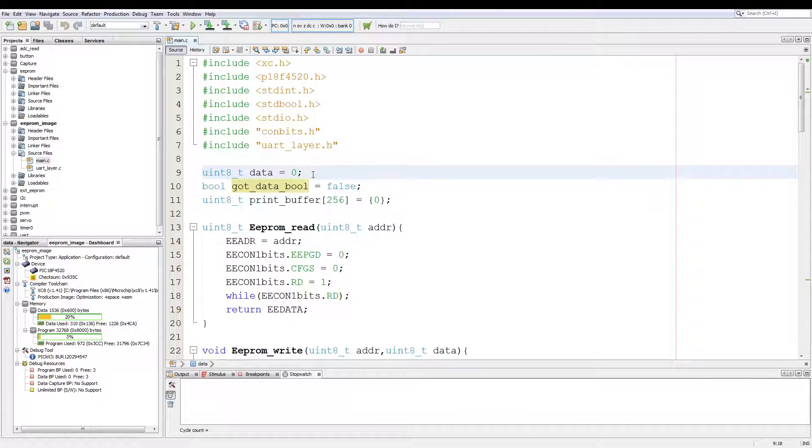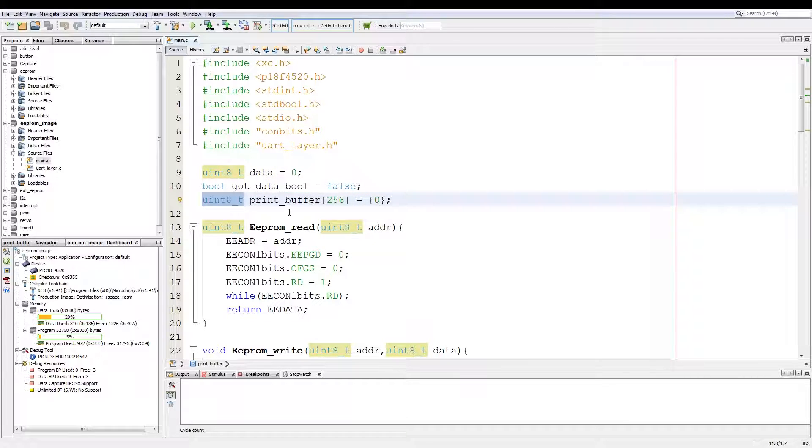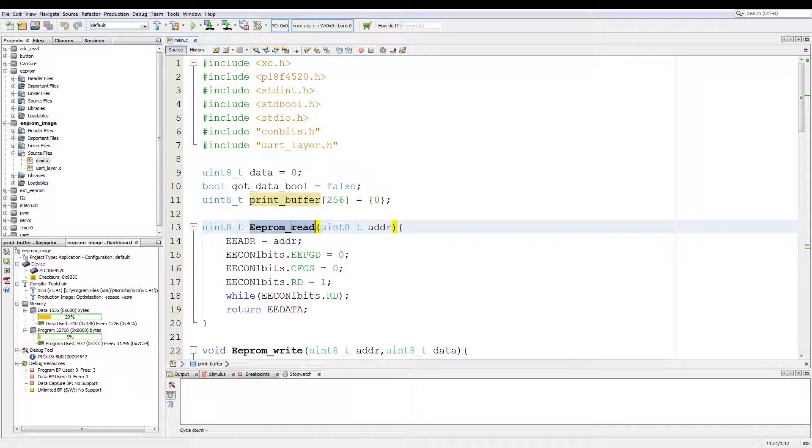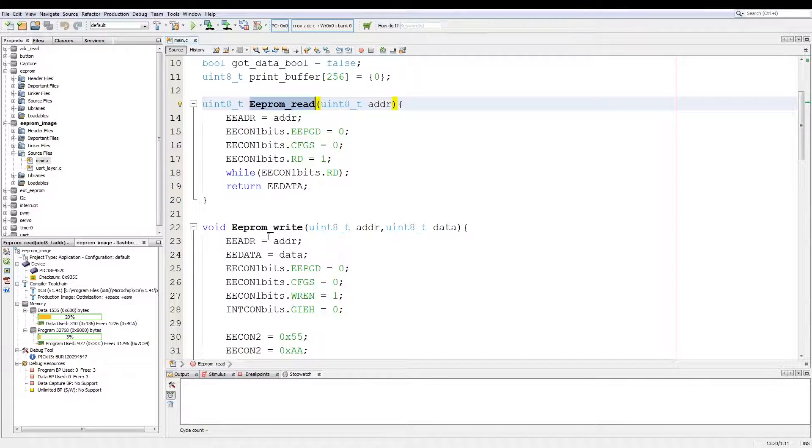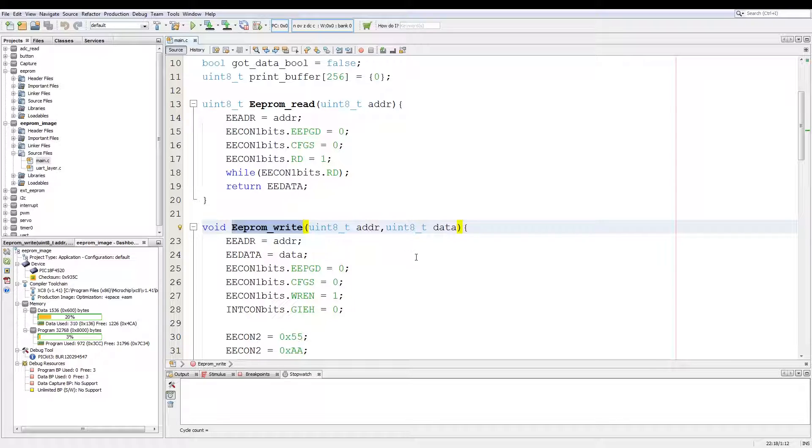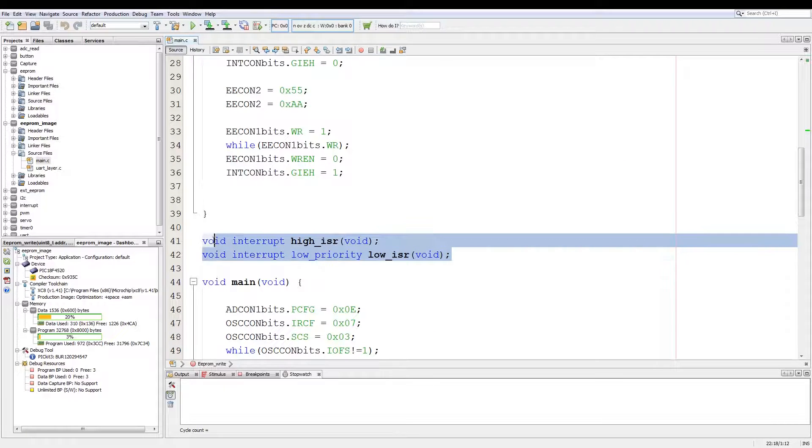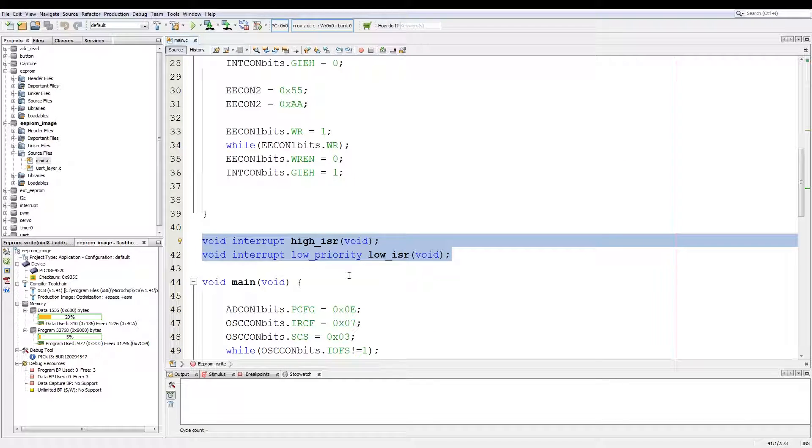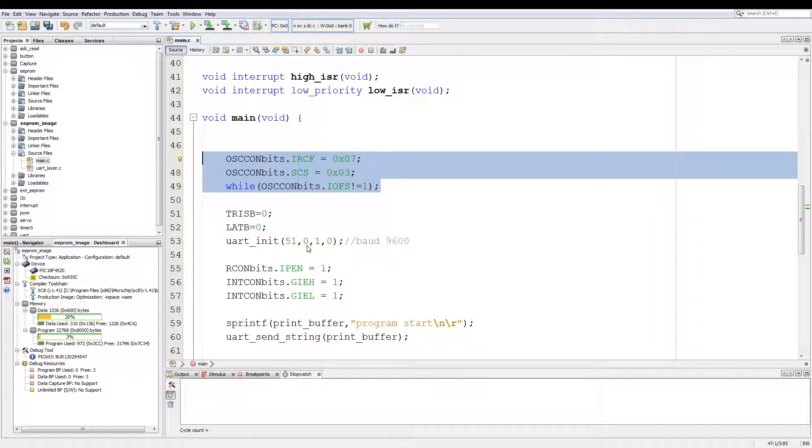Now the base setup of the code includes variables associated with the UART, which is the data if I've gotten data and a print buffer for if I need to print out something. Then we have the EEPROM read function and the EEPROM write function. The setup of these functions you can look at one of my previous videos. Then we have the high and low priority forward declaration functions and the oscillator configured to 8 megahertz.